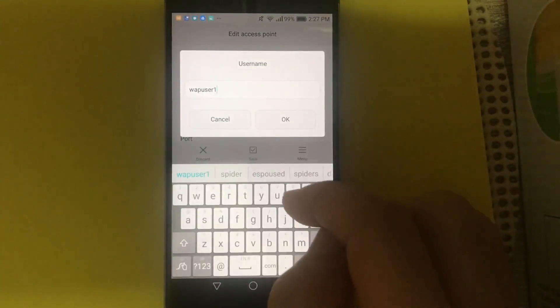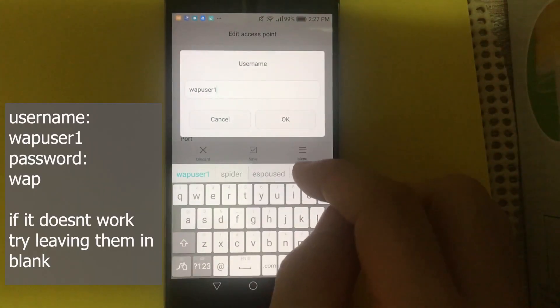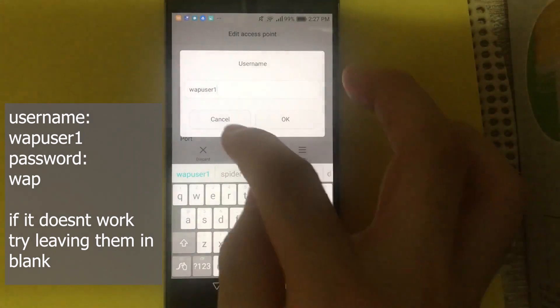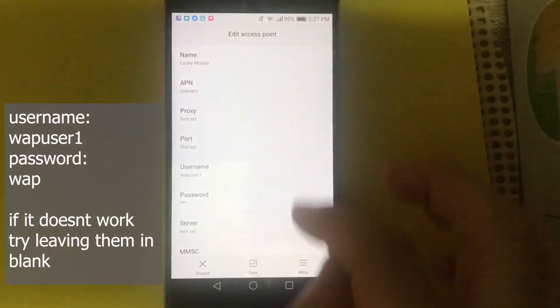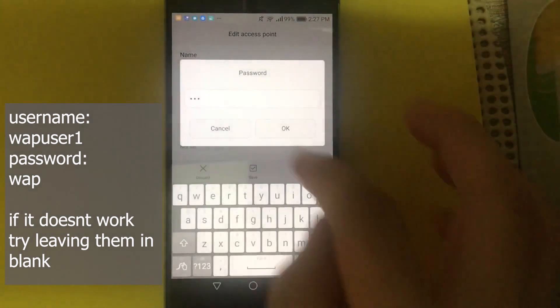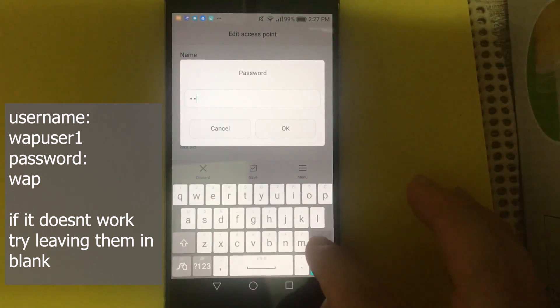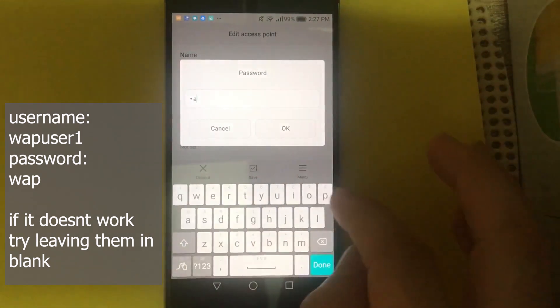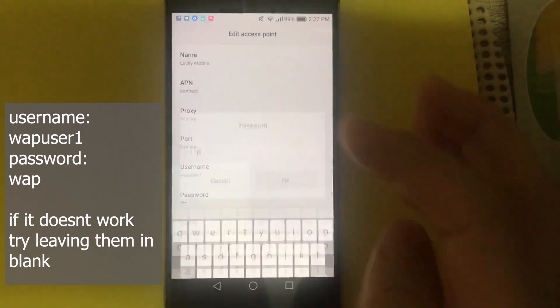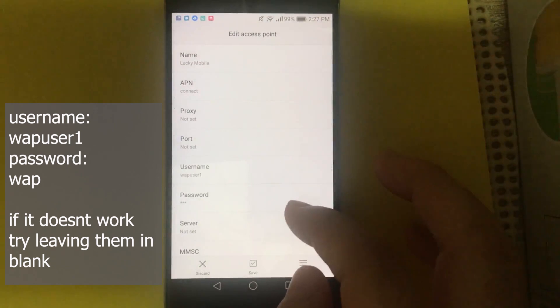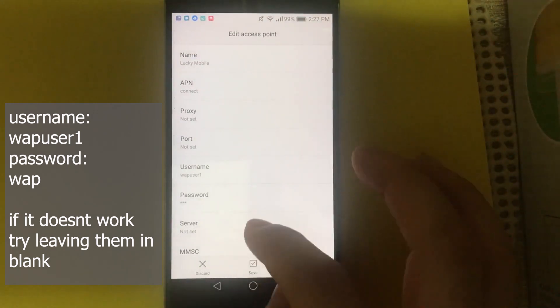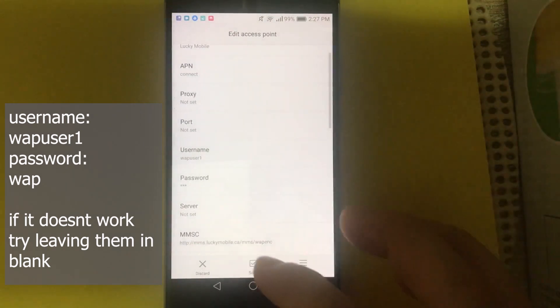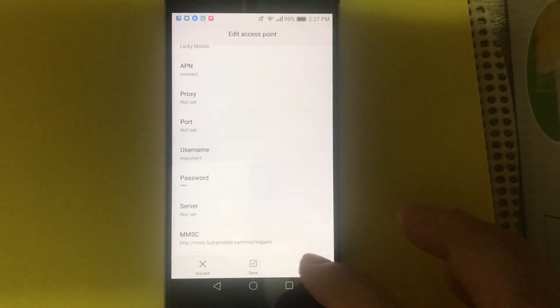And username, wapuser1. And password, it should be wap. Server not set. And MMSC not set.